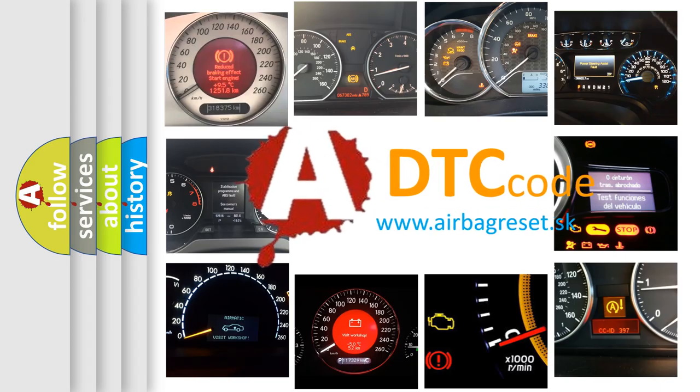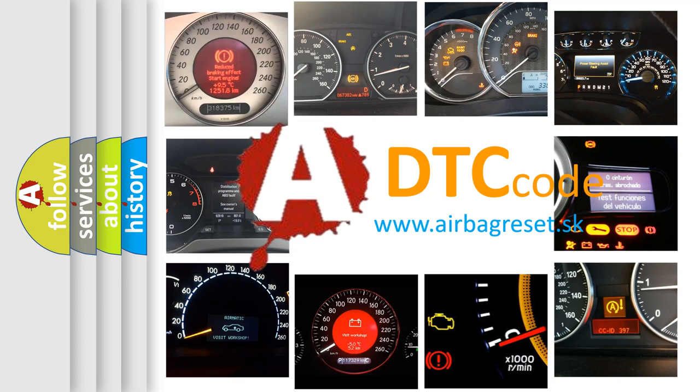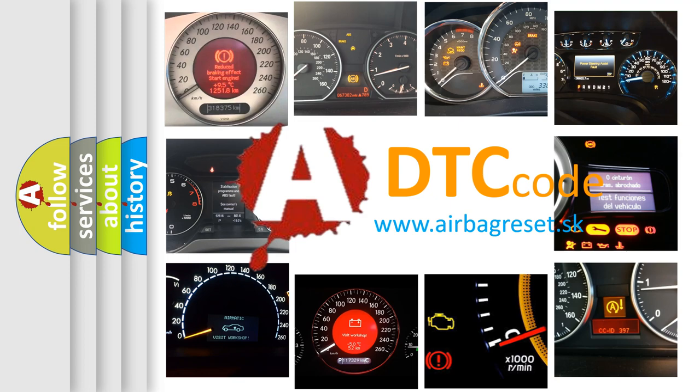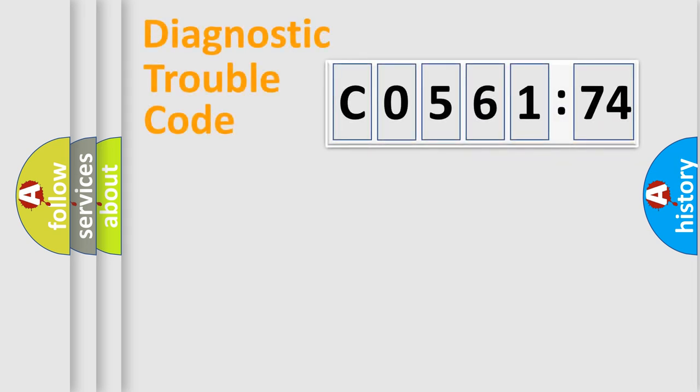What does C056174 mean, or how to correct this fault? Today we will find answers to these questions together.